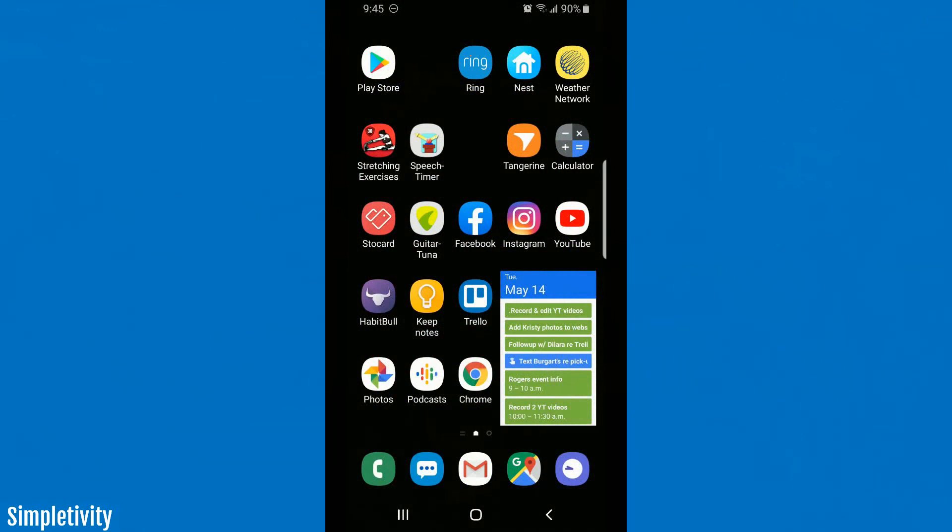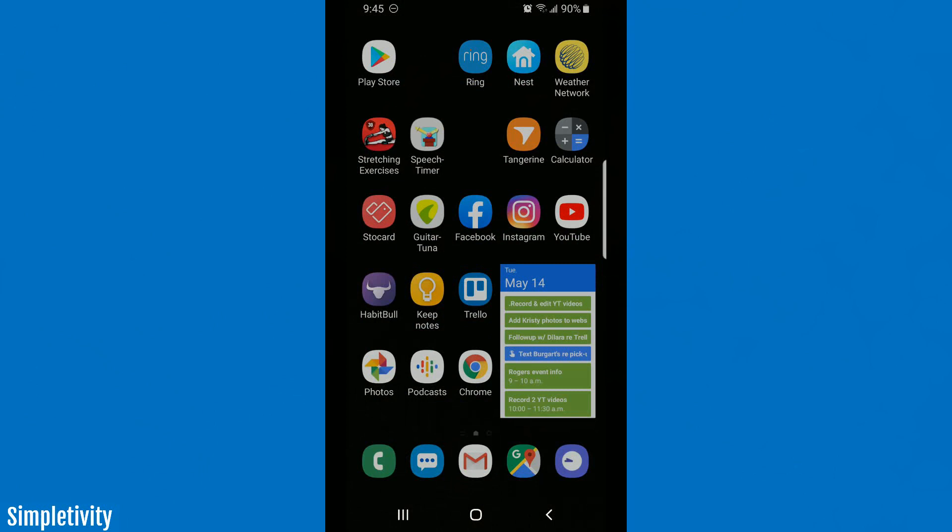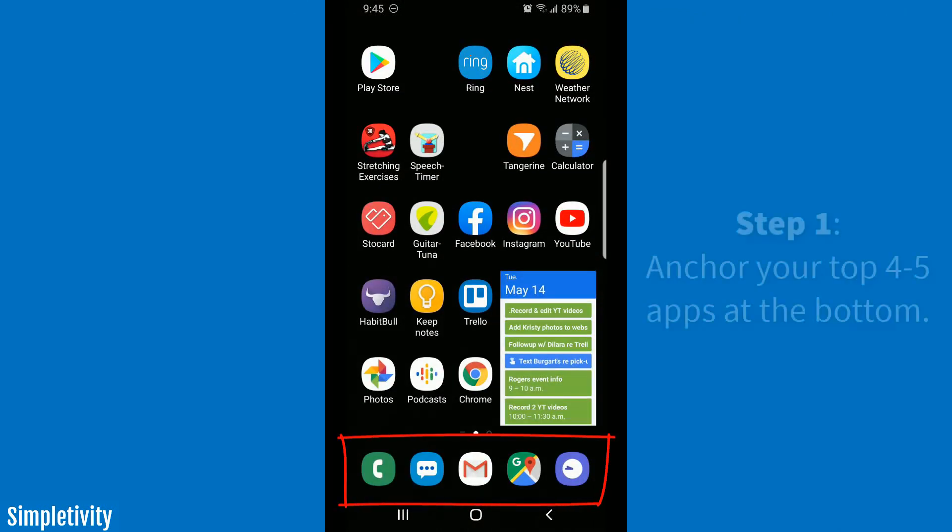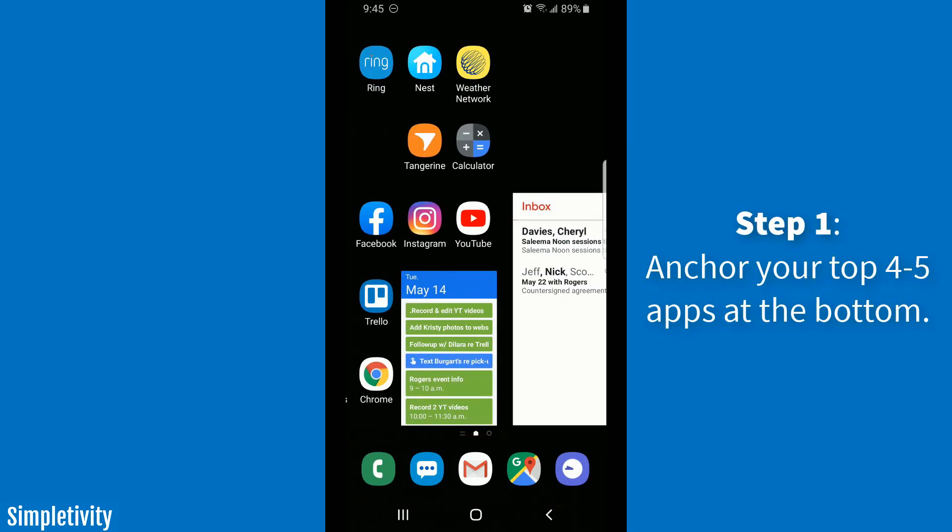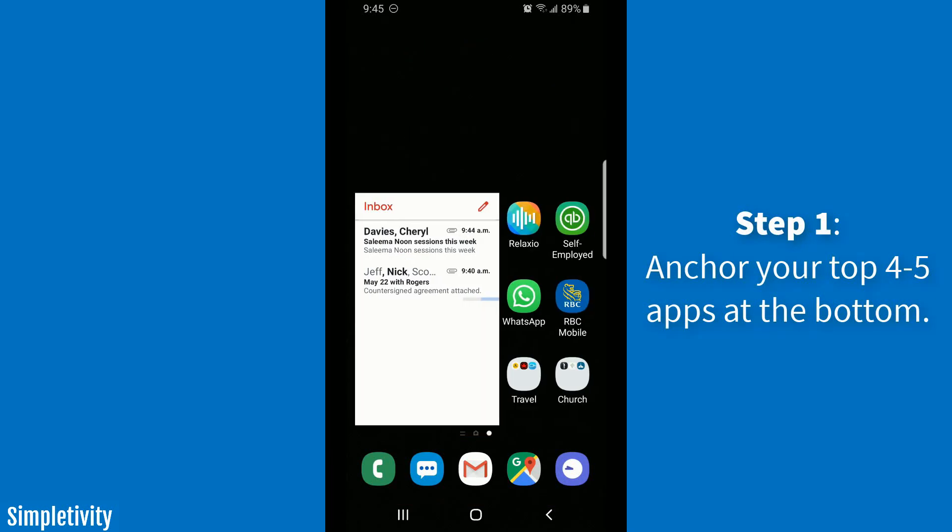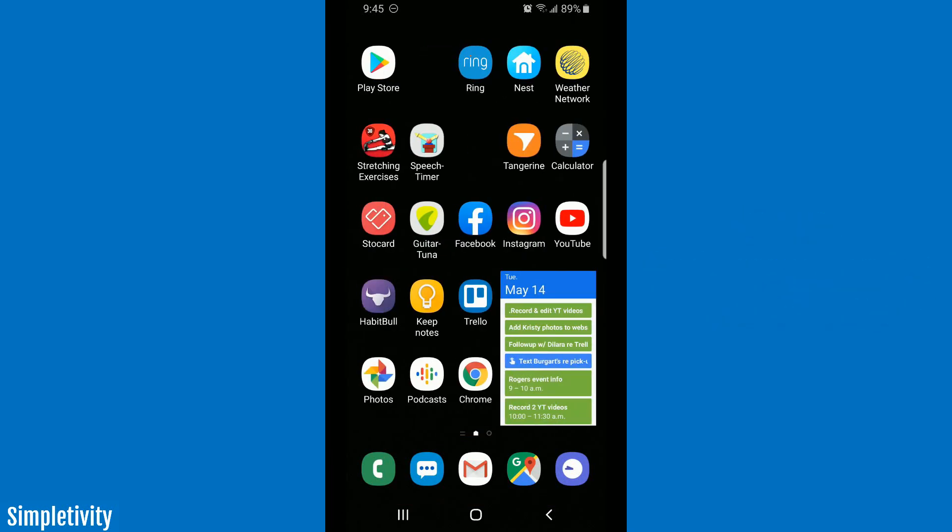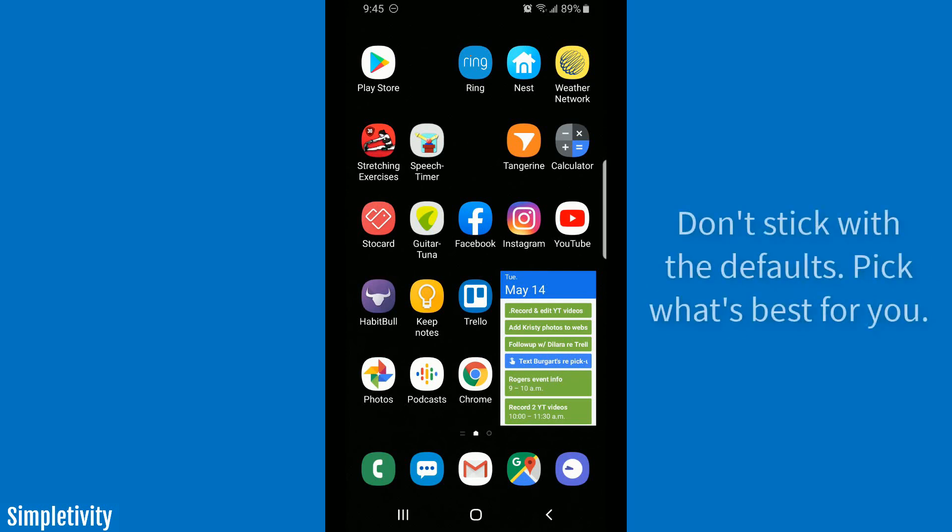Here we are on the home screen of my phone. The very first step is to look at the bottom of our screen. This is where you have the opportunity to anchor four, maybe five apps that will always remain visible at the bottom of your screen, so that even if you swipe to another screen to the left or the right, those four or five apps will remain the same. When you first got your phone, they probably already had a few defaults there. Remember, you can always change those defaults.